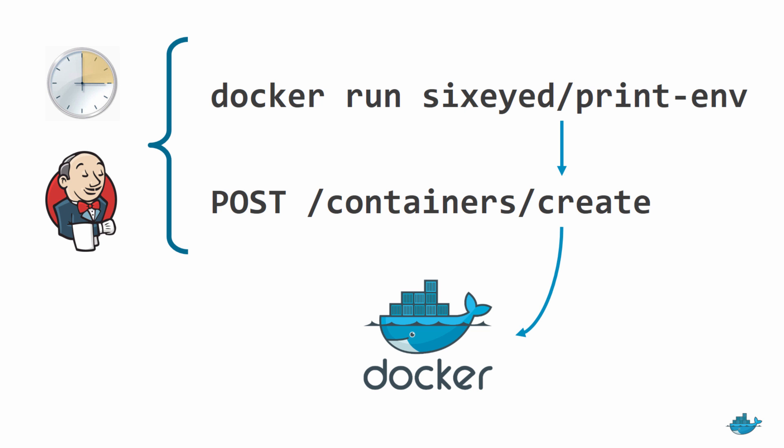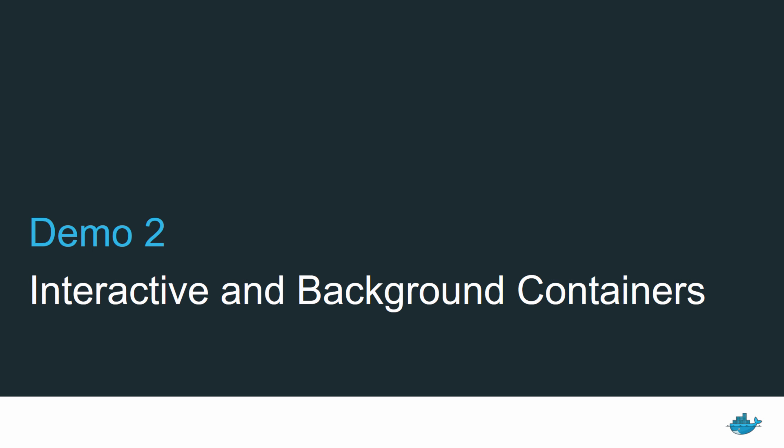You could run containers to set up and tear down environments, backup databases, send out mail shots, anything that you want to automate. And there are two other ways to run containers. Let's look at interactive and background containers.